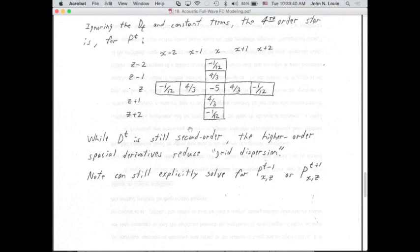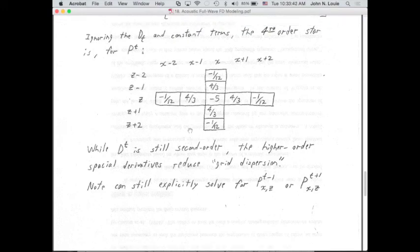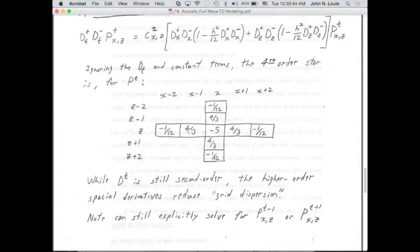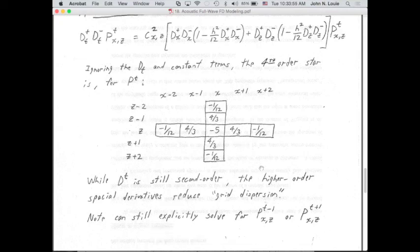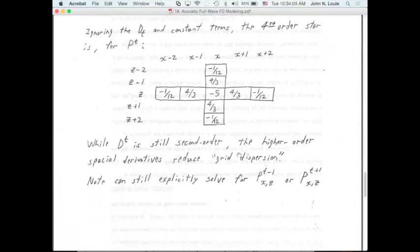For the AMOD (acoustic modeling) program, DT is still second order, but the higher order spatial derivatives reduce grid dispersion. We can still explicitly solve for the next time step, P at X, Z, T-plus-1, or the previous time step P at X, Z, T-minus-1.